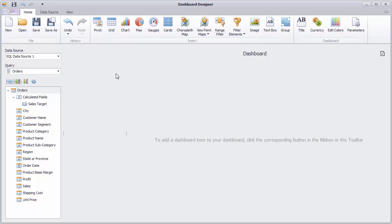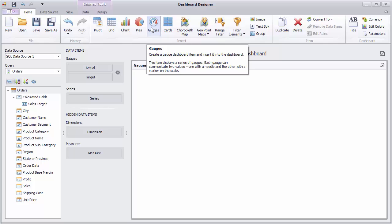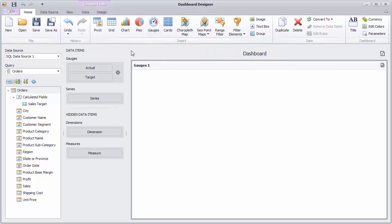I'll add a gauge by clicking on the button here. Drop the sales field to the actual placeholder of the gauges section.